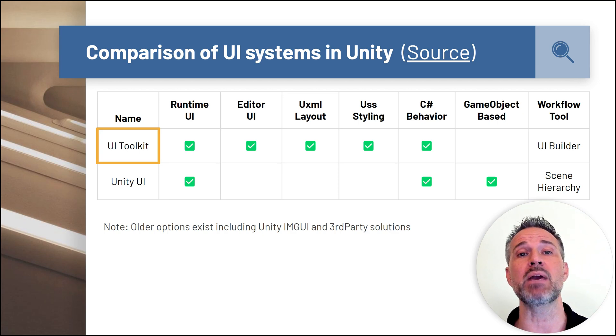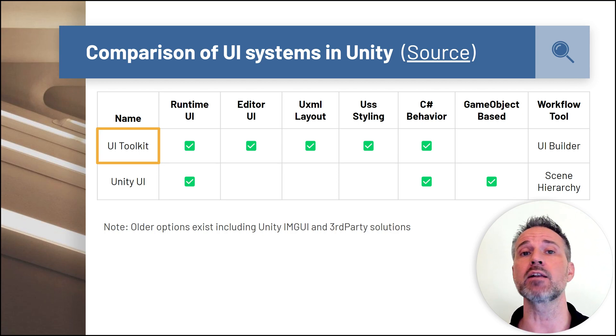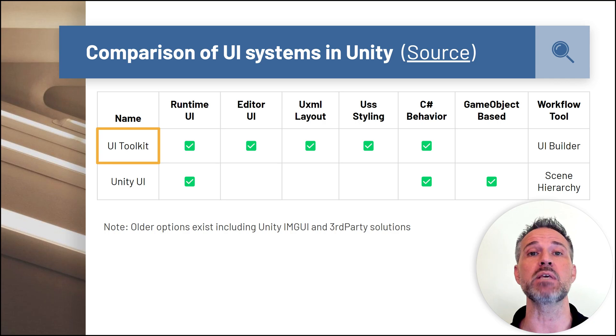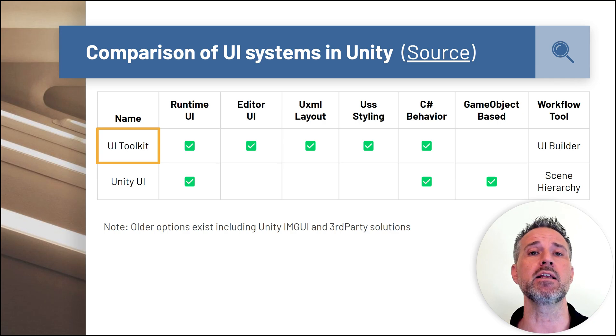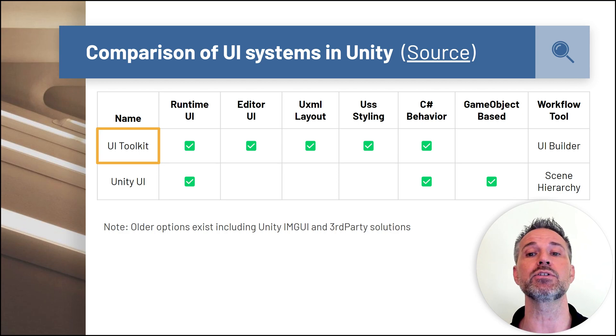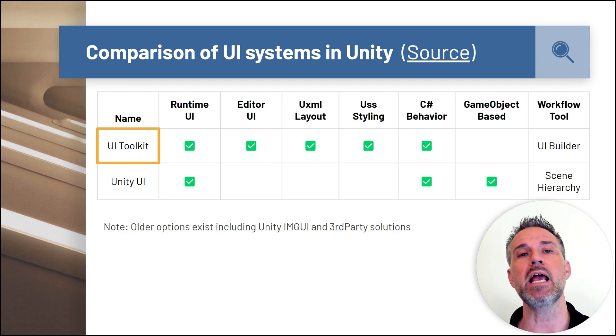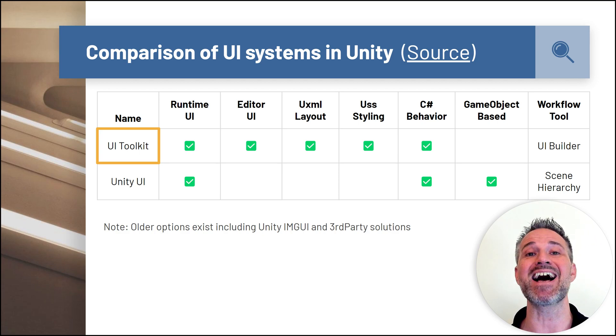UI Toolkit is based on web standards technology and philosophy, including the box model and separation of concerns from the layout, styling, and behavior. Unlike most systems in Unity, UI Toolkit is not game object based.